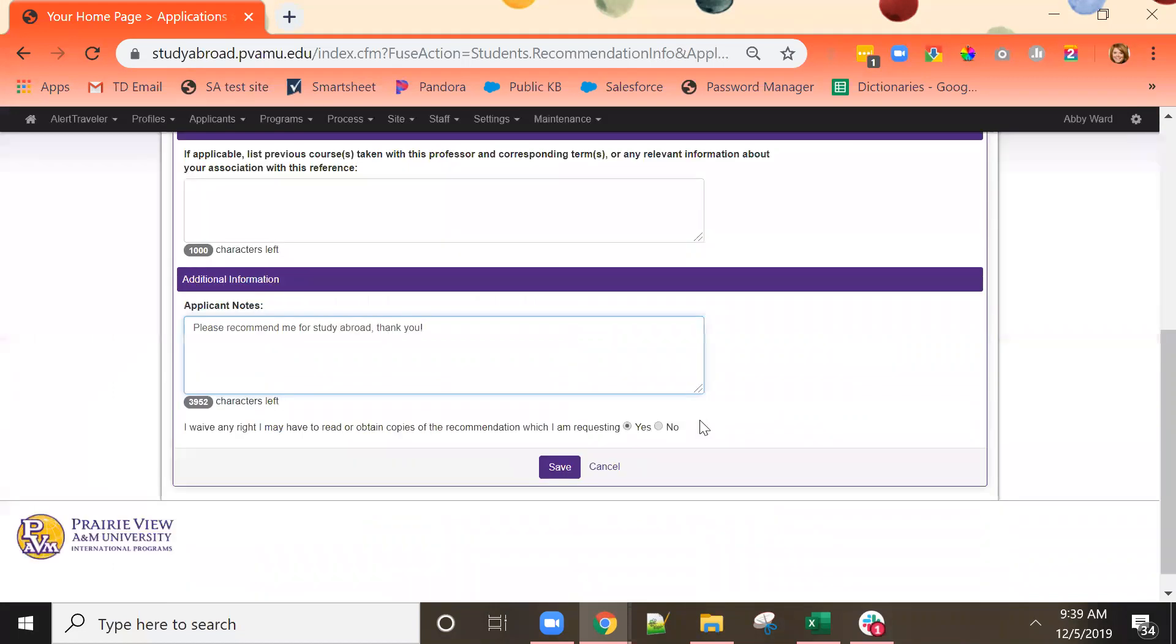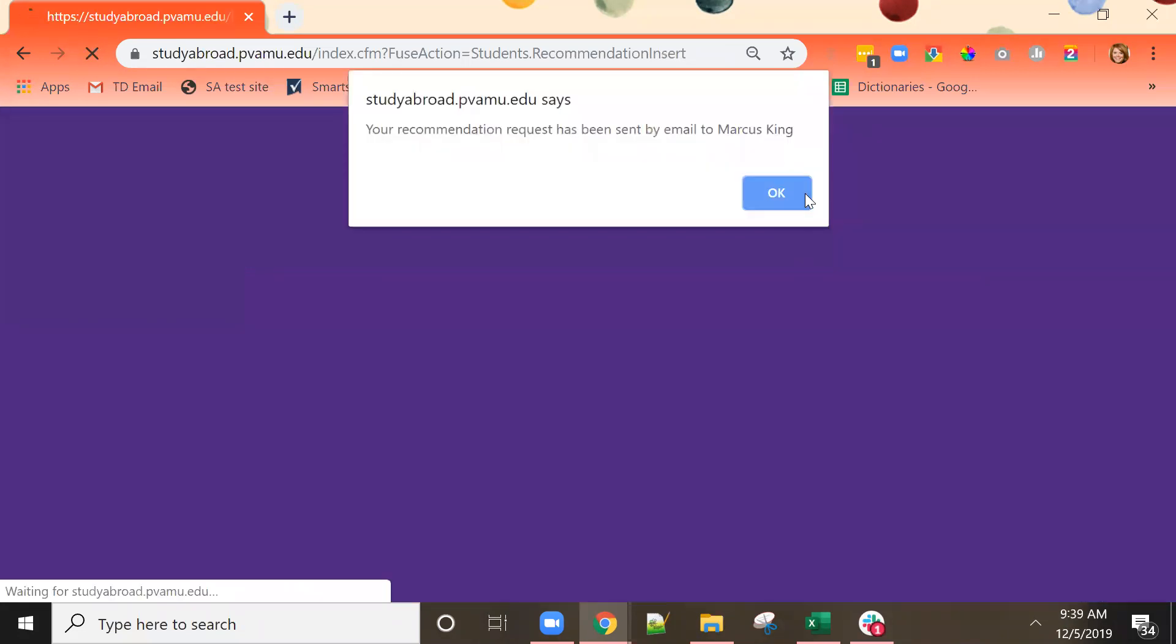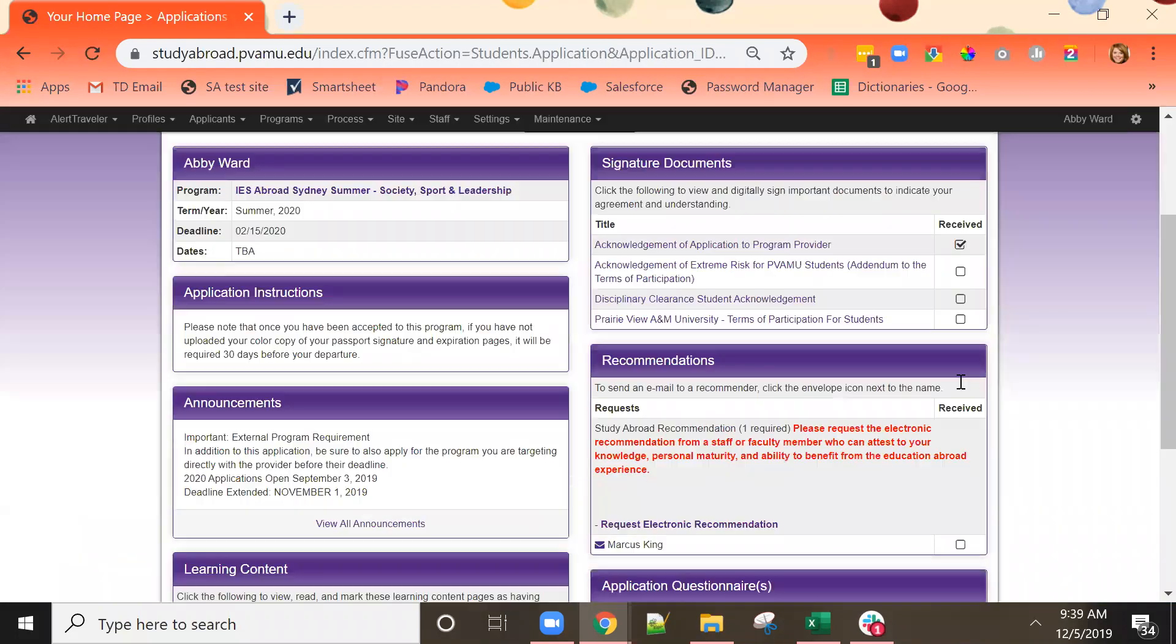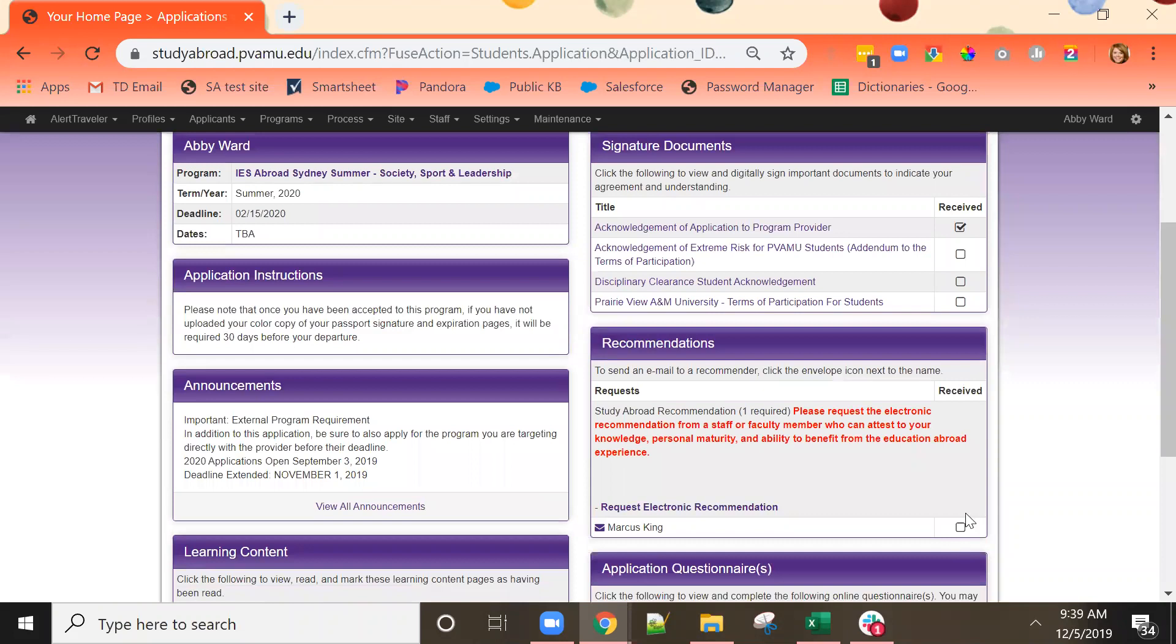The last piece is to either waive your right to read this recommendation or not. Once I click Save, my recommender will receive an email indicating that he needs to fill out the recommendation form. When he has completed the recommendation, this will show up as received on my application page here.